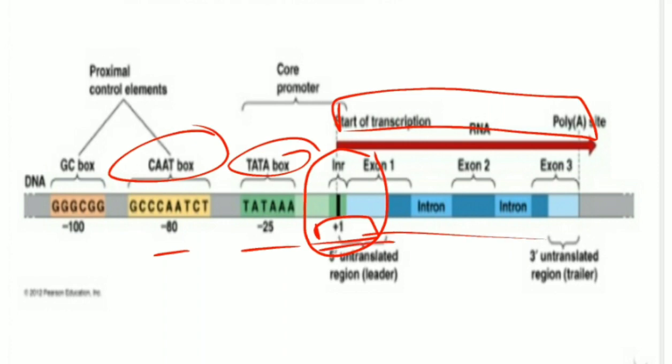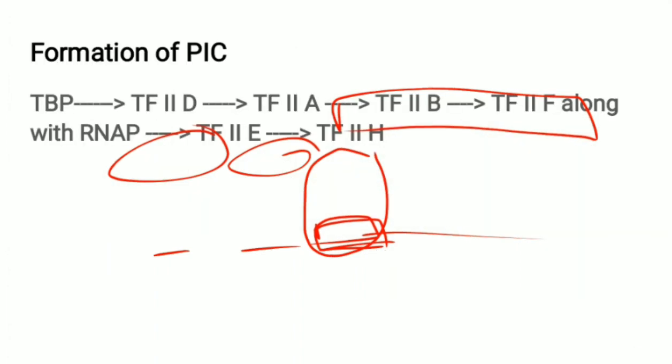The helicase activity of transcription factor 2H occurs at the plus-1 region, and the DNA starts to unwind at this point. You have to remember this.